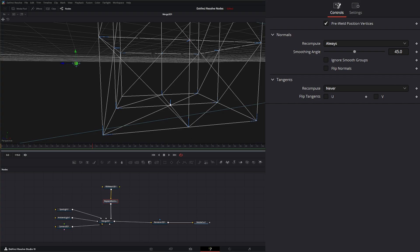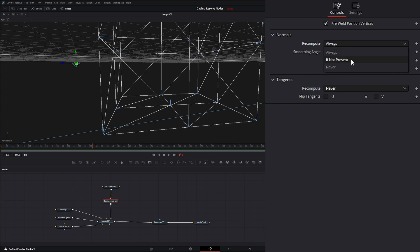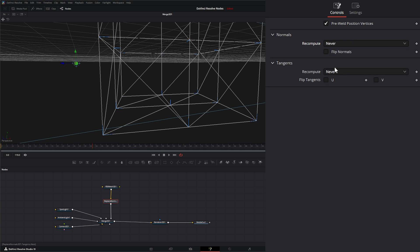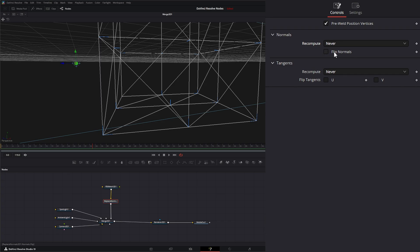So under our recompute, we can say 'always,' 'if not present' (meaning if you import a model without normals, you can do that if you want), or 'never.' So if we want to keep the same normals we have from our input, we can select 'never.'